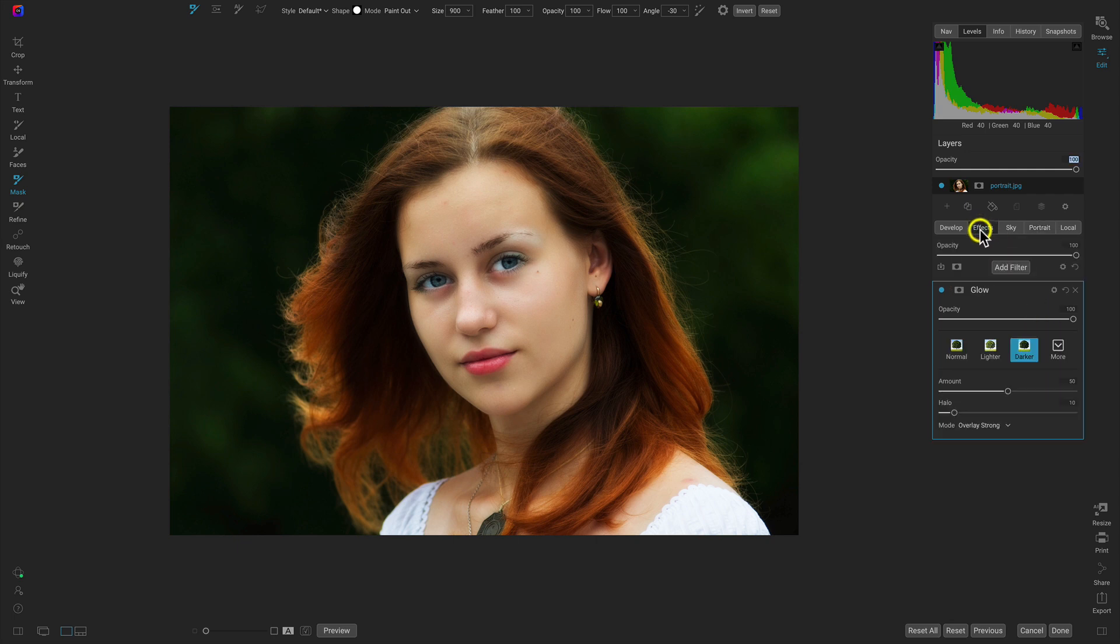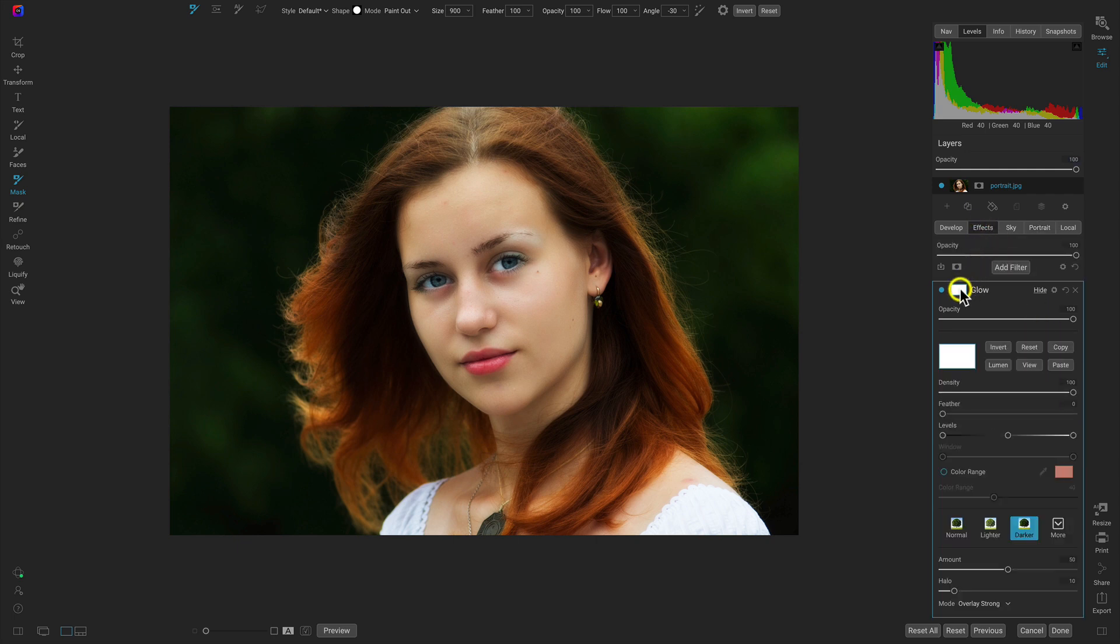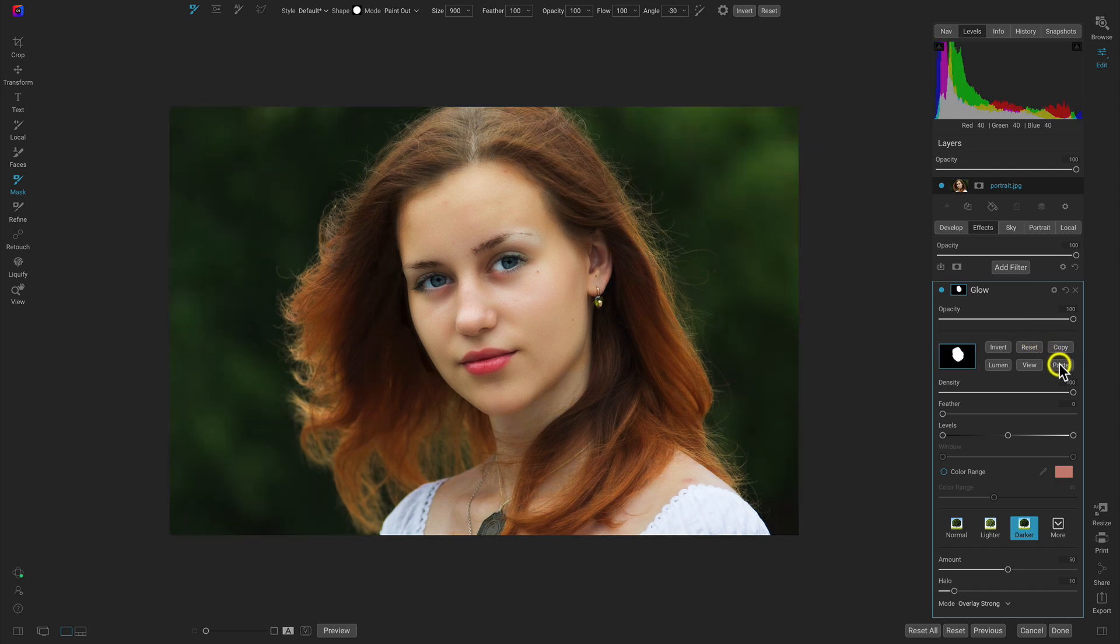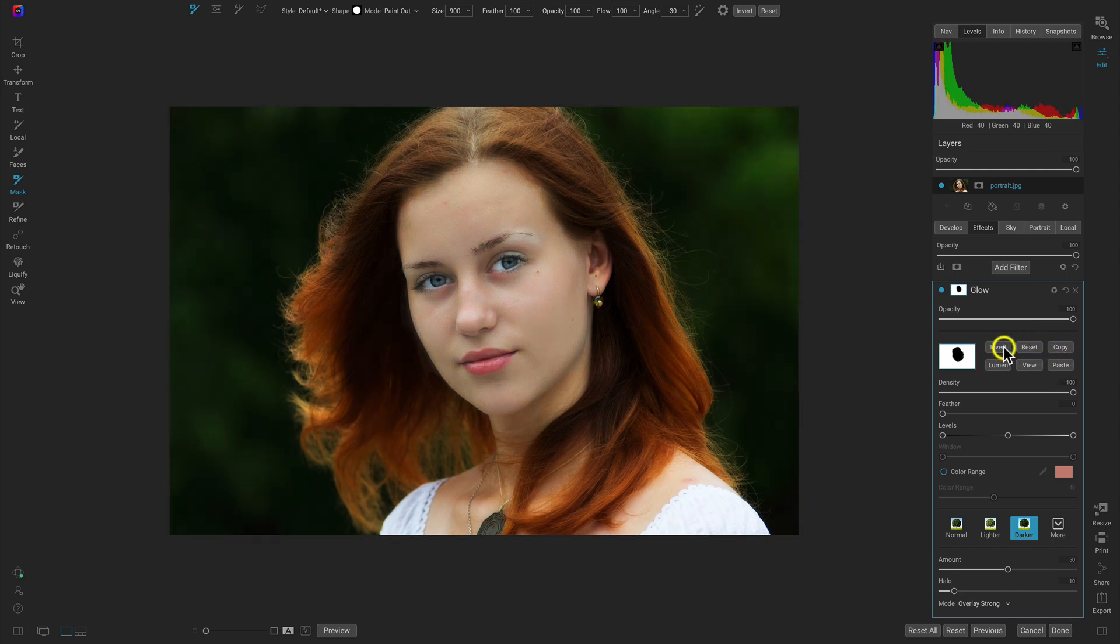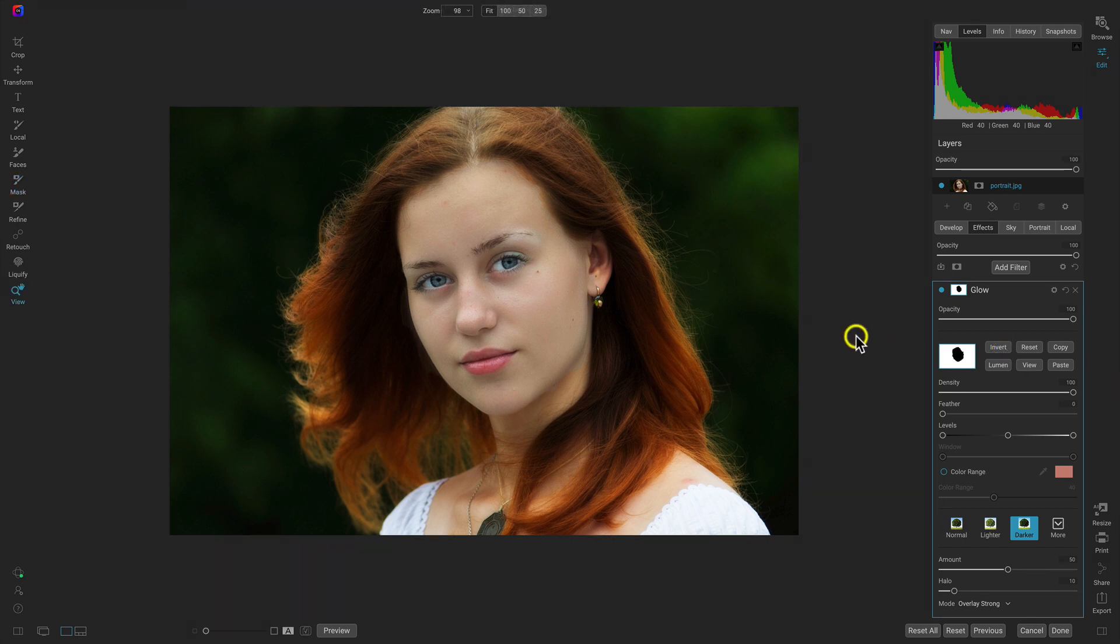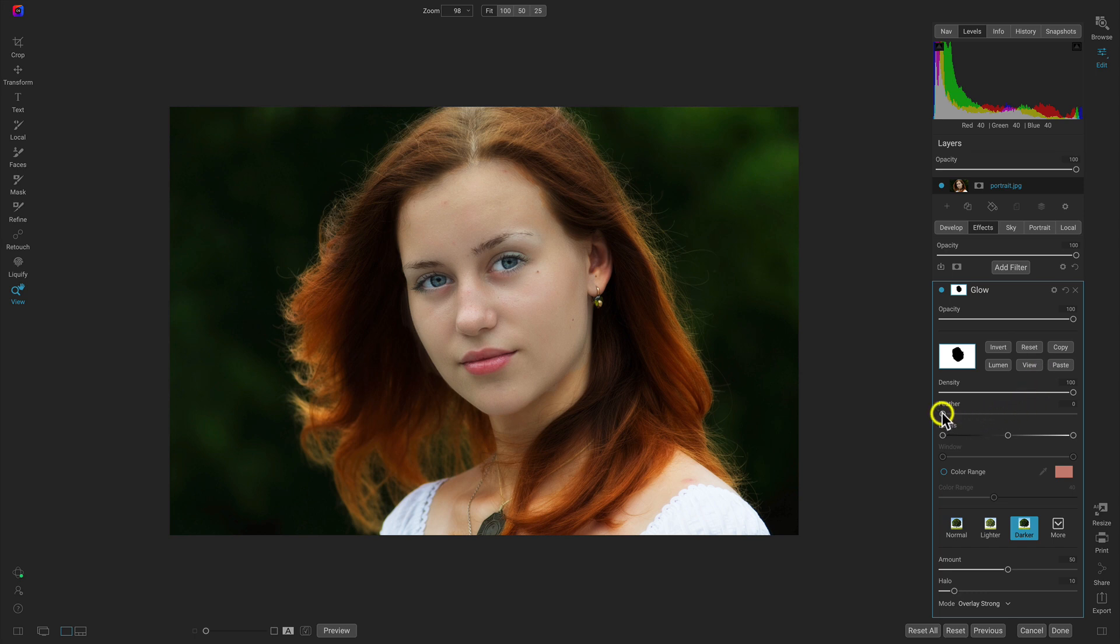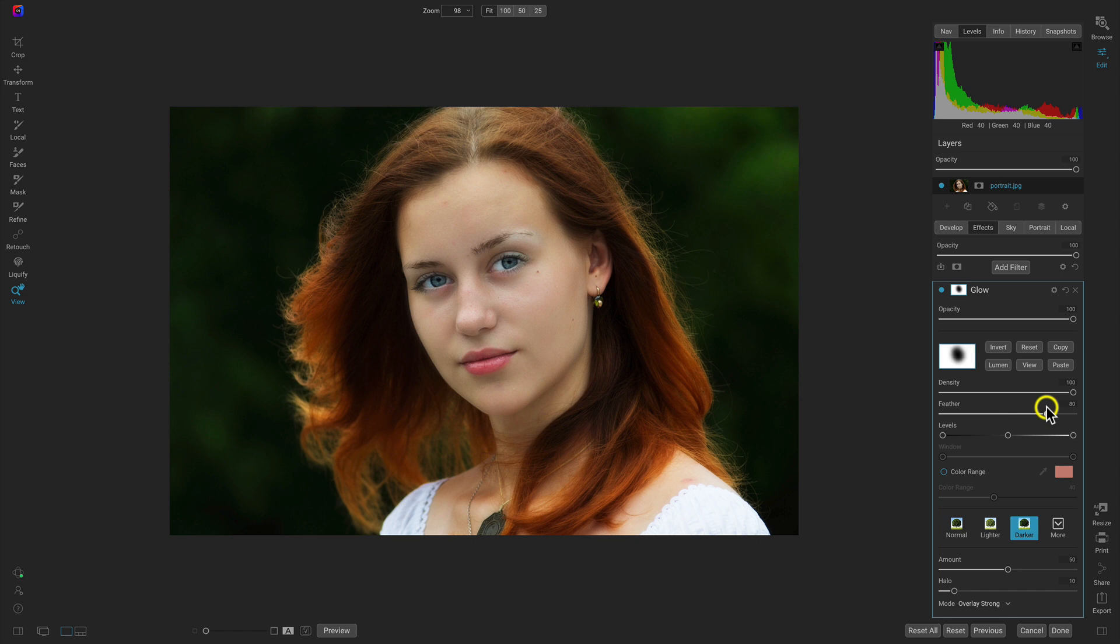Let's go back into the effects tab, into that glow filter, paste the mask. And remember, we have to invert it so that it applies everywhere else. We have a harsh edge going around the face, so let's go into the masking options and use this feather slider to eliminate any of those harsh edges around that mask.